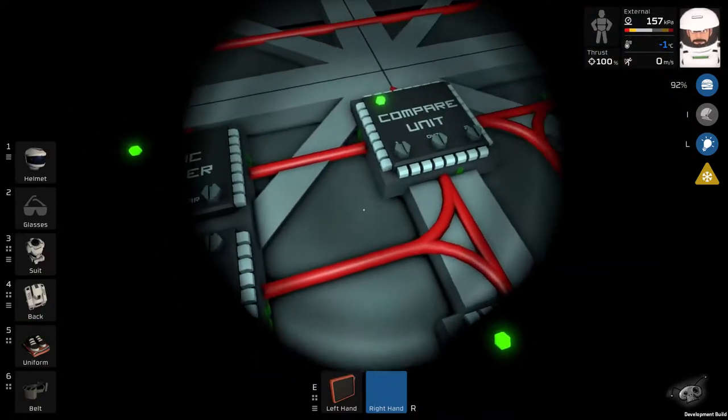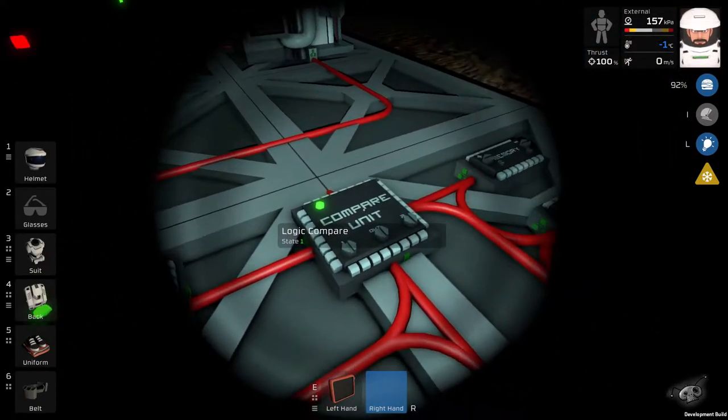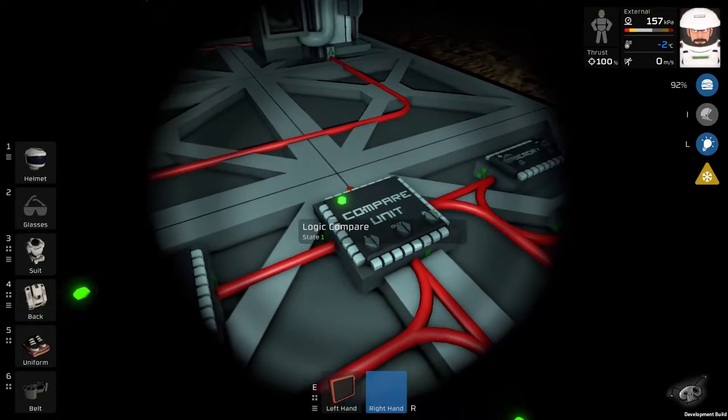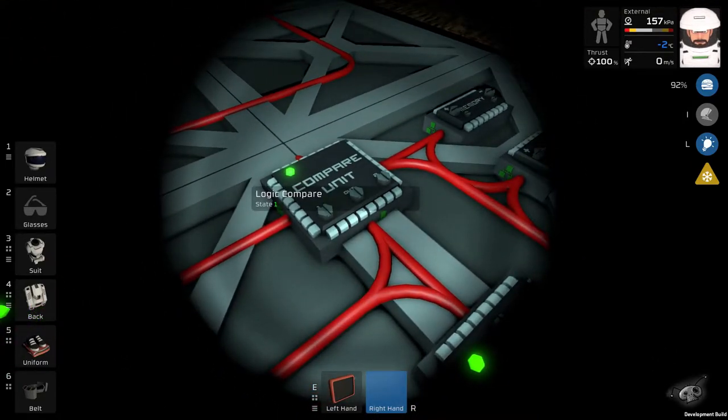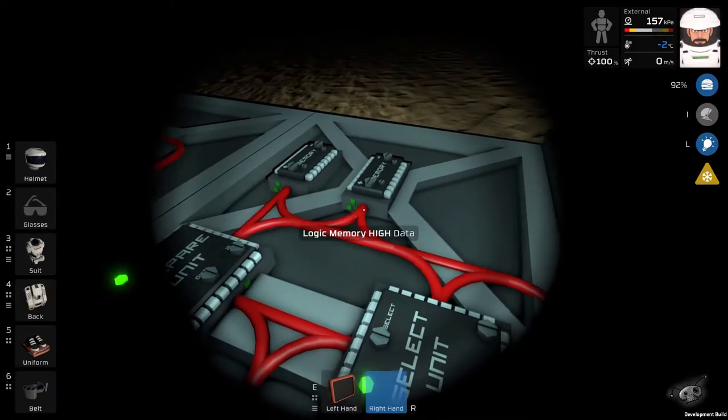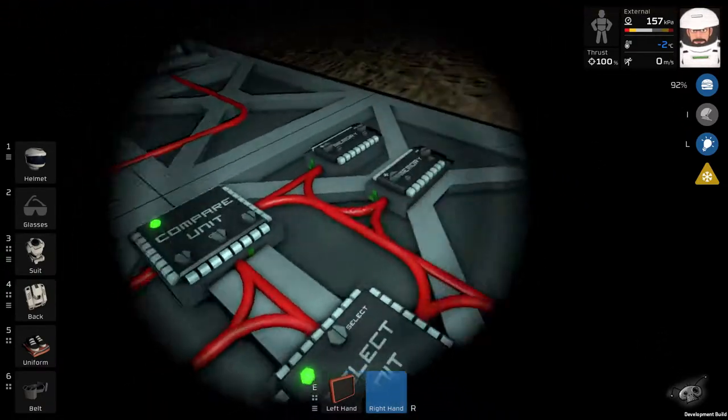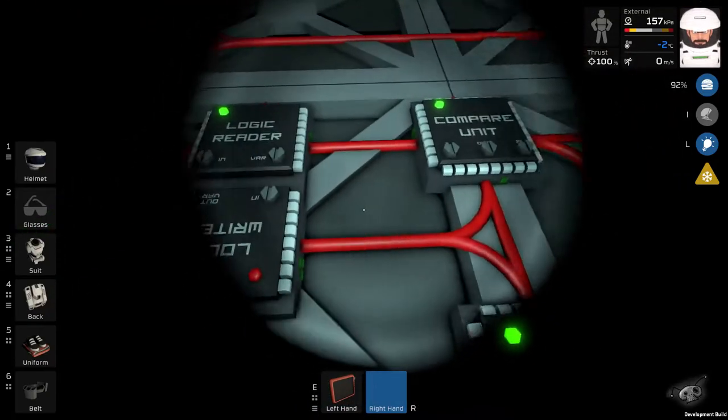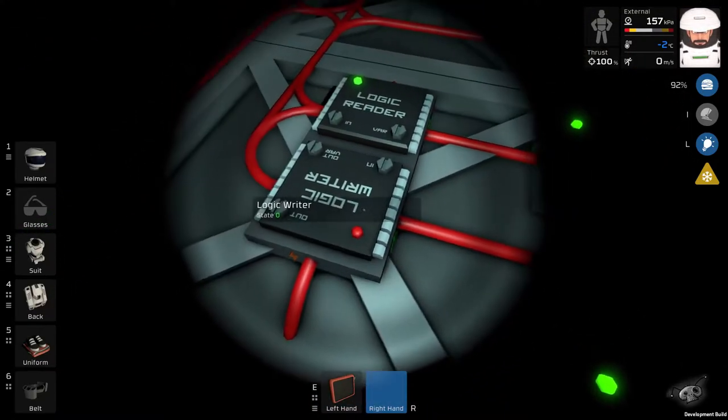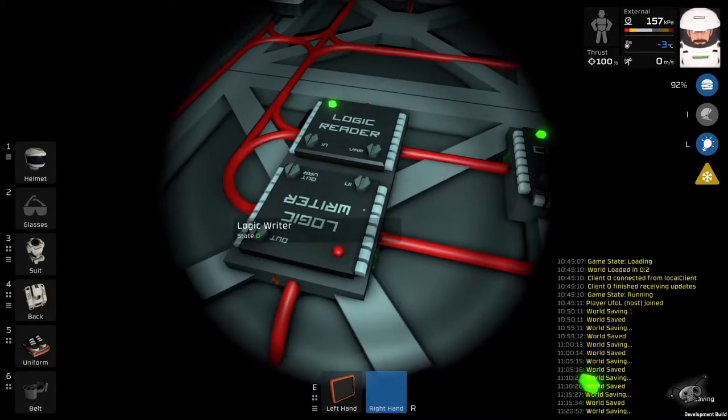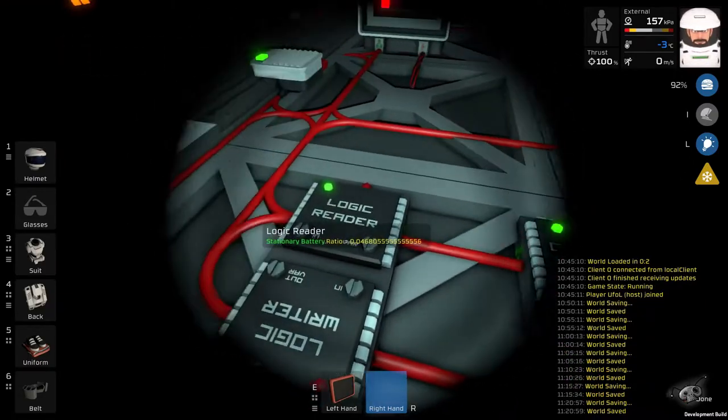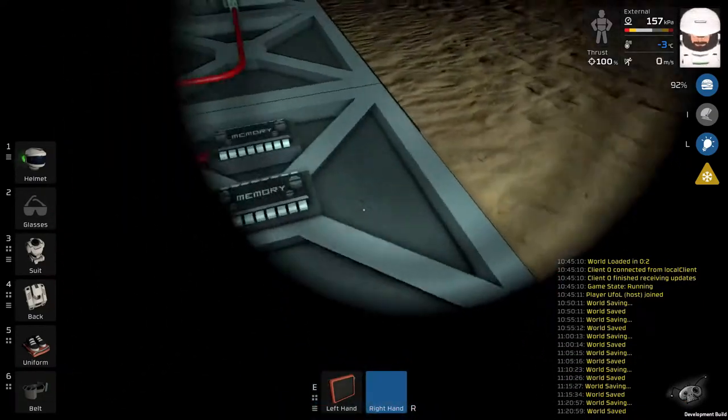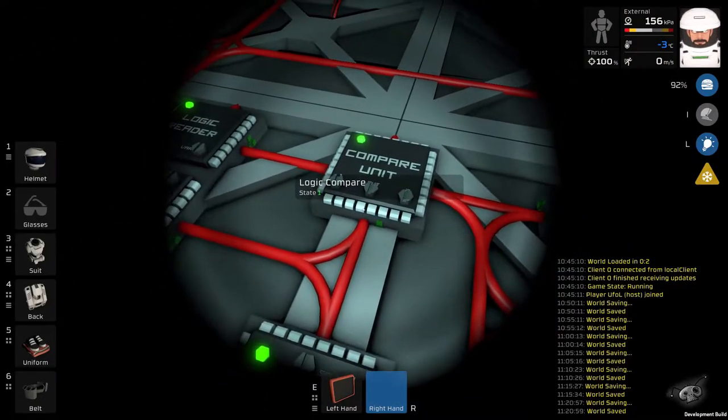This will make this compare unit only send one when the charge is below value of the memory high. And also it outputs signal to logic writer. Once the value gets higher than 0.8, it will return zero.